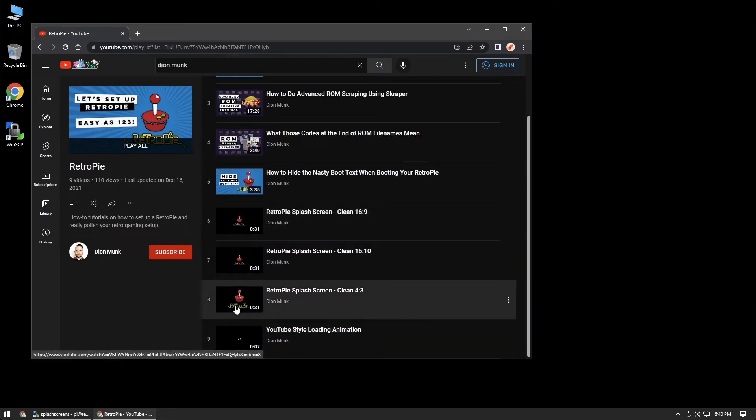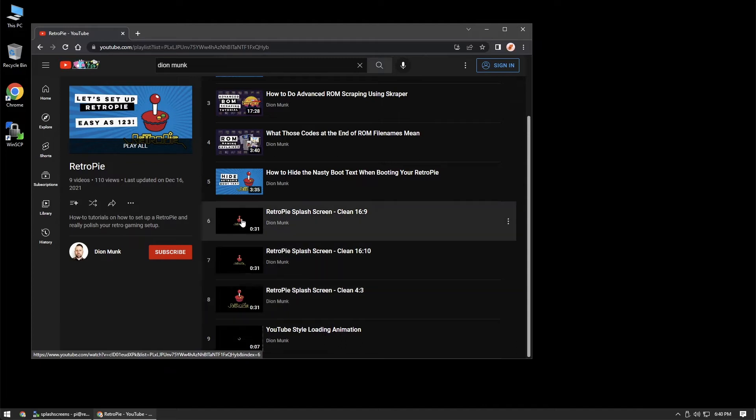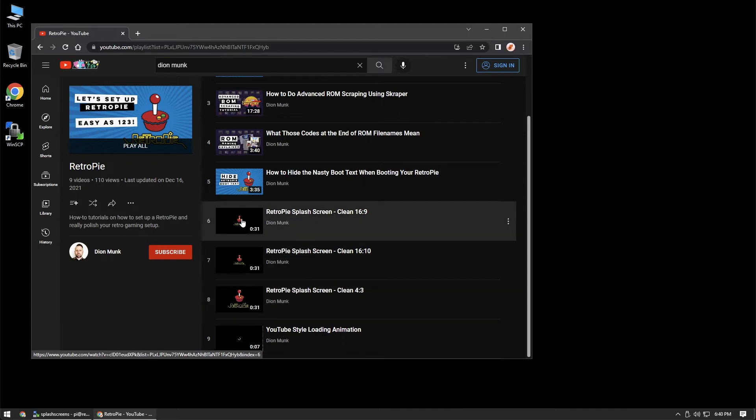There's a simple 4x3 resolution splash screen, a 16x10, and a 16x9. 16x9 is probably the most common. If we click here, you can see this animation.